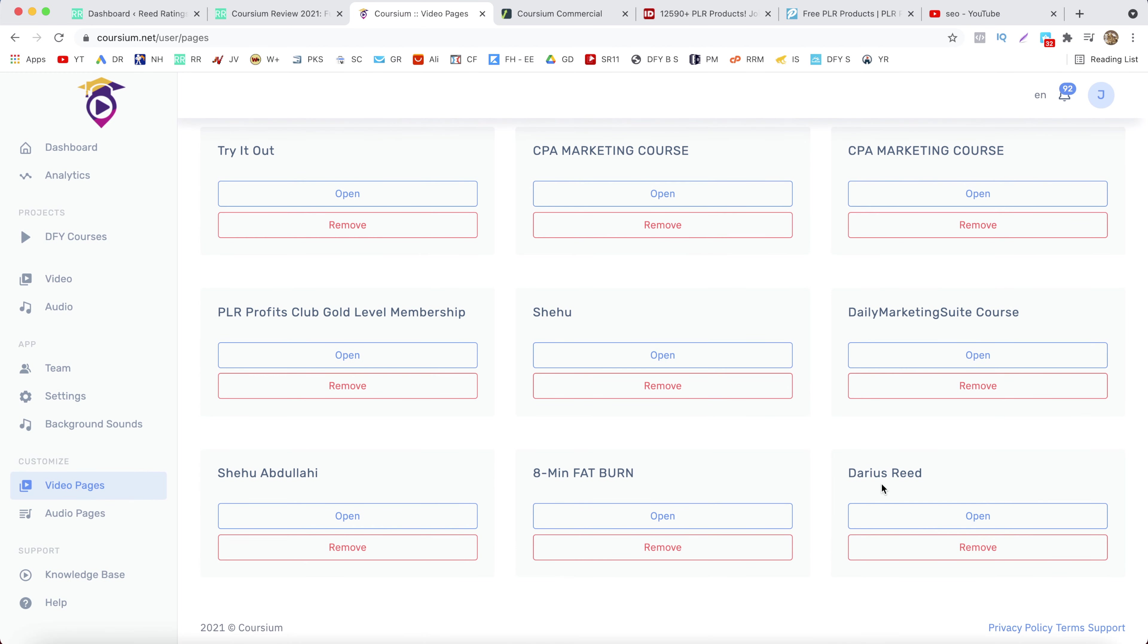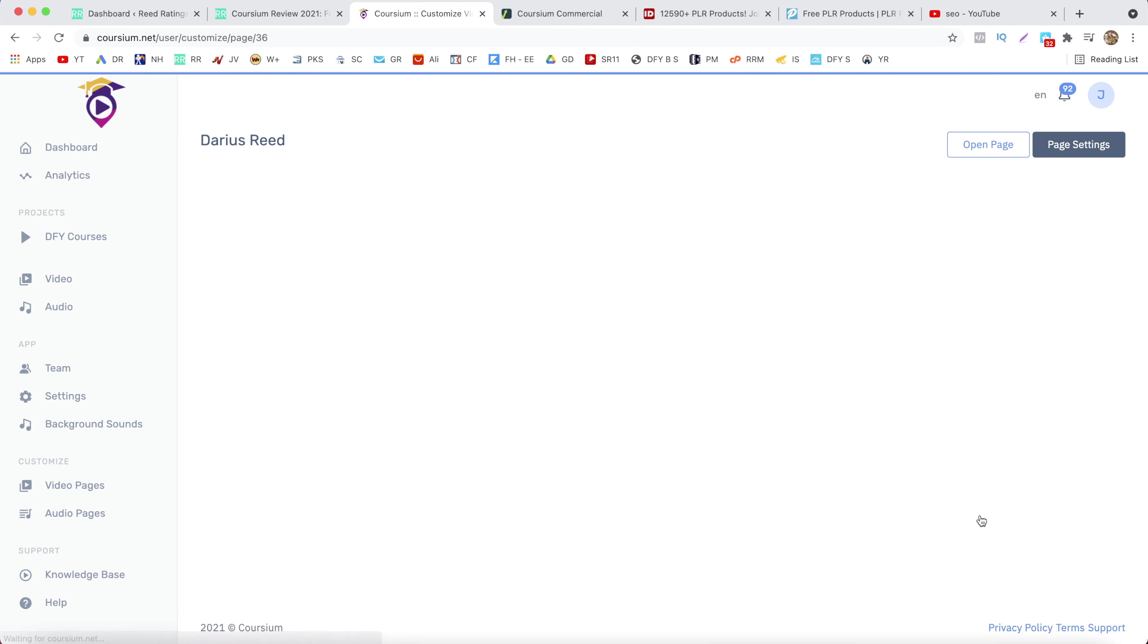And now the page has been created. So this one is my page. Click on open.